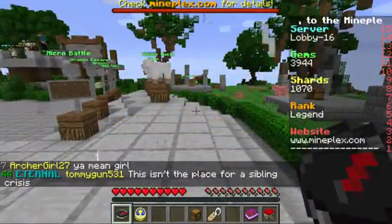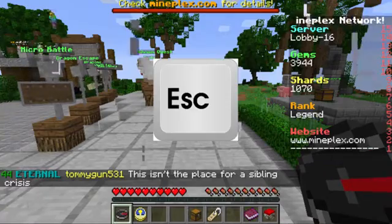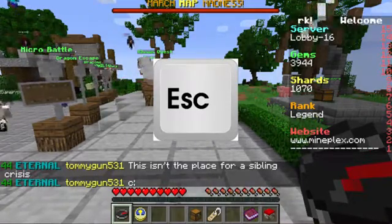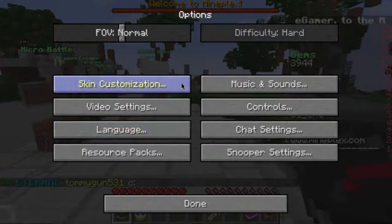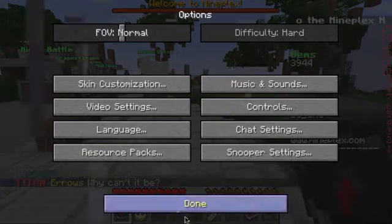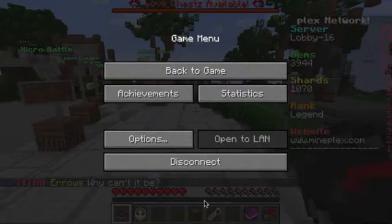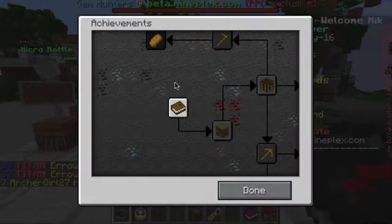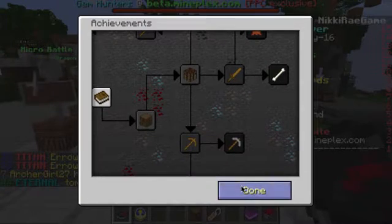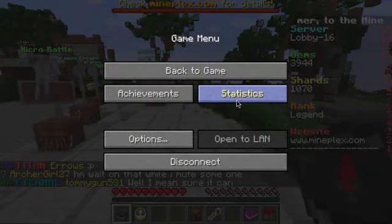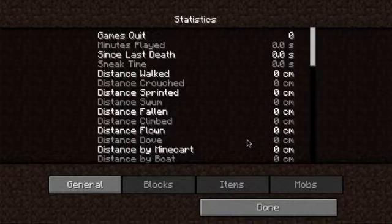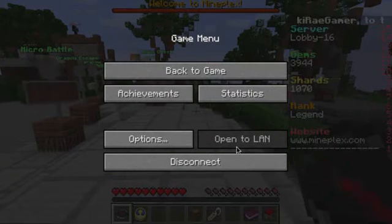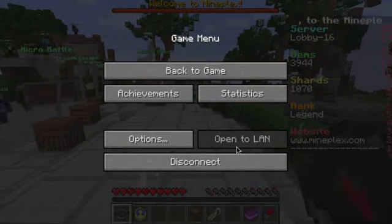If you want to exit your Minecraft server, you just hit the ESC button — usually at the top left of your keyboard — and you get this menu. You can hit options and do all of your options, the same options you could do in the menu in-game. You can also hit achievements, though you probably won't earn anything on achievements in Minecraft servers, so you don't need to worry about that. There's also statistics, which I don't think any of us ever look at. And open to LAN — you can never open to LAN.